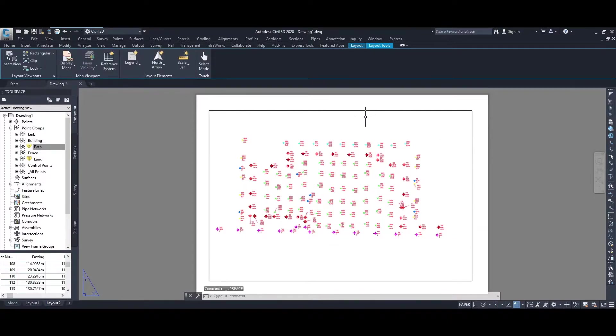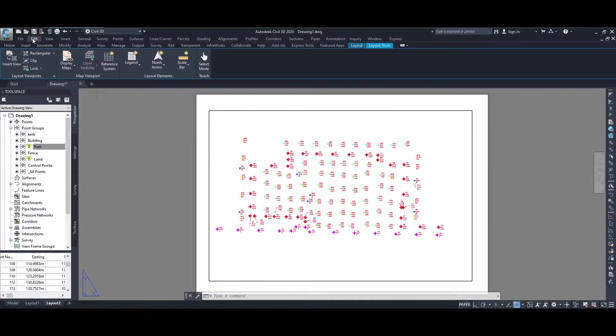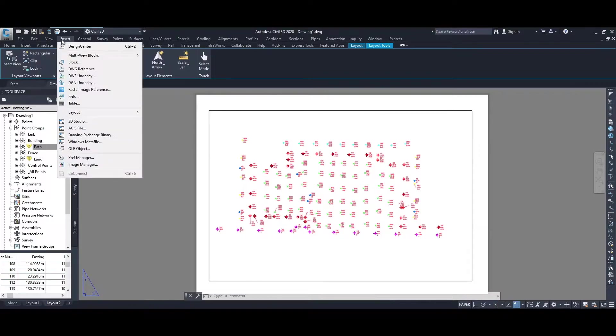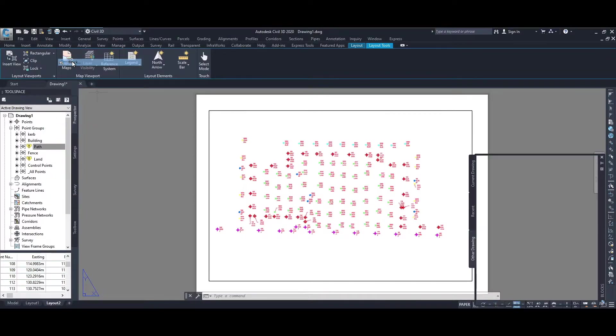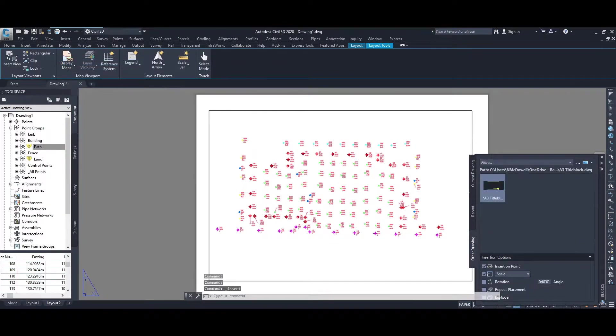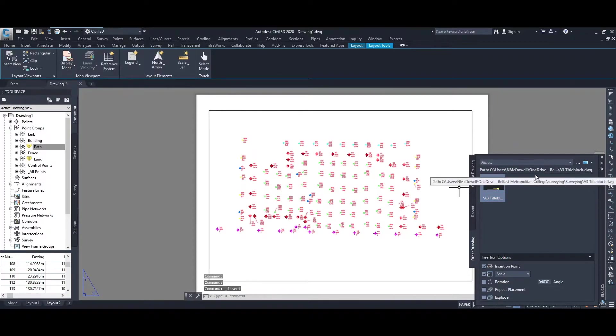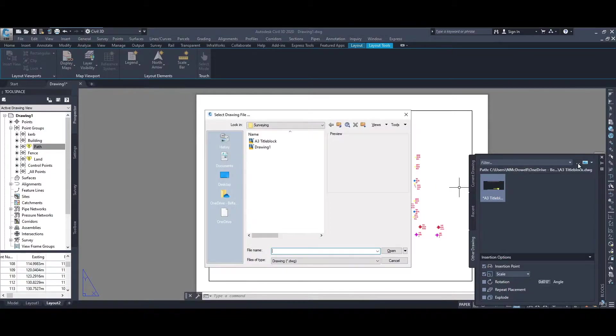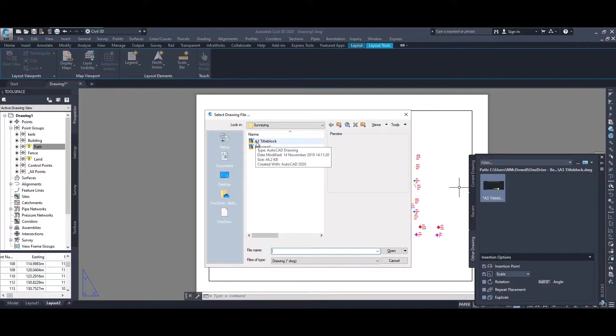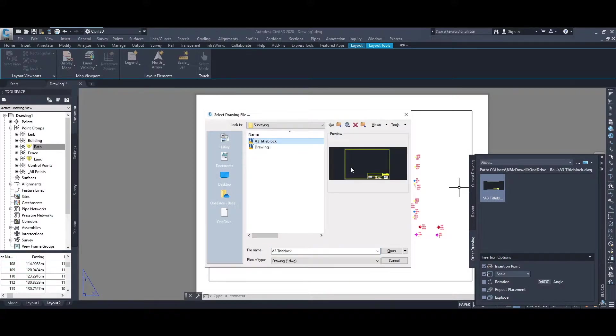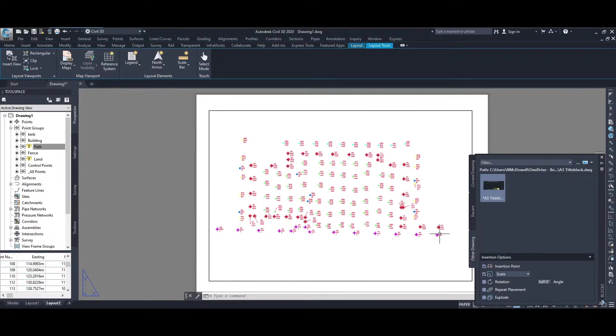Onto the page. Now we need to bring in the title block, A3 title block. To do that we'll go to Insert, Insert Block, and you go away and you would select. Choosing the three little dots next to the filter, you can go off and choose where you have the A3 title block here and select it, open it.